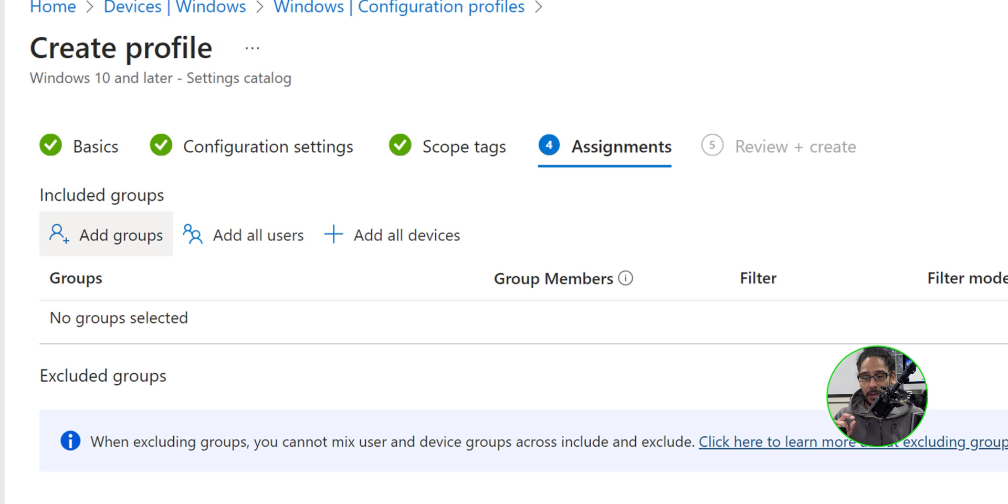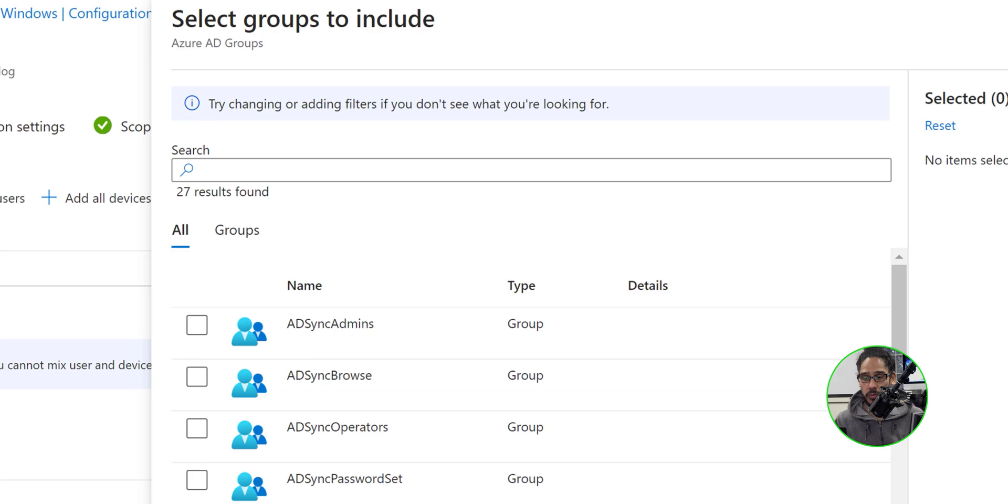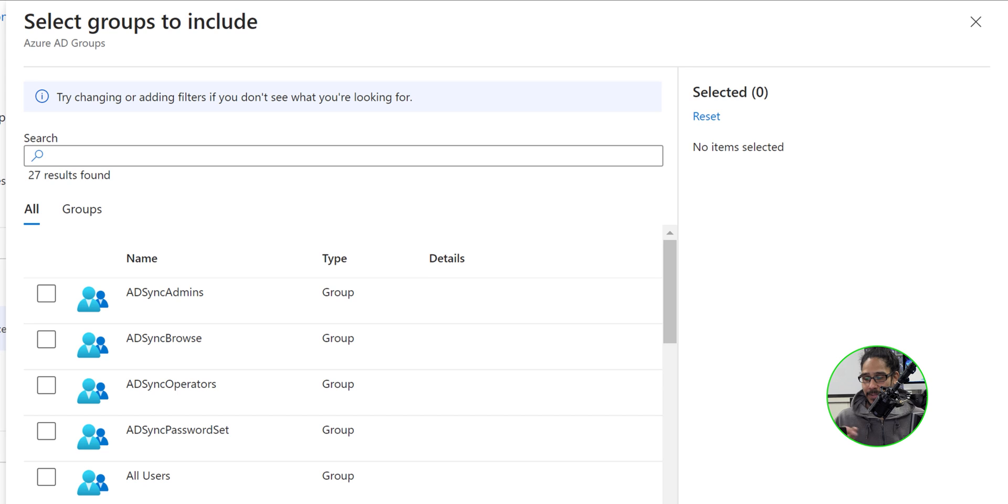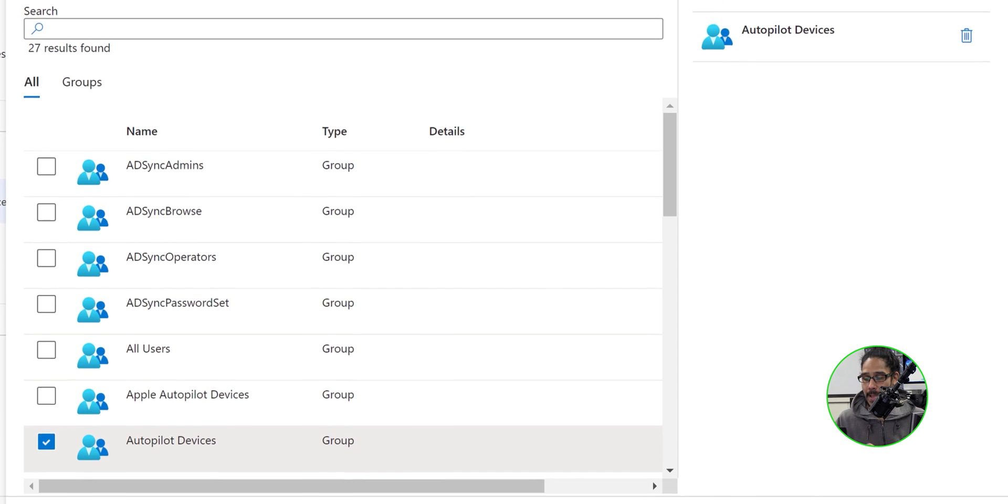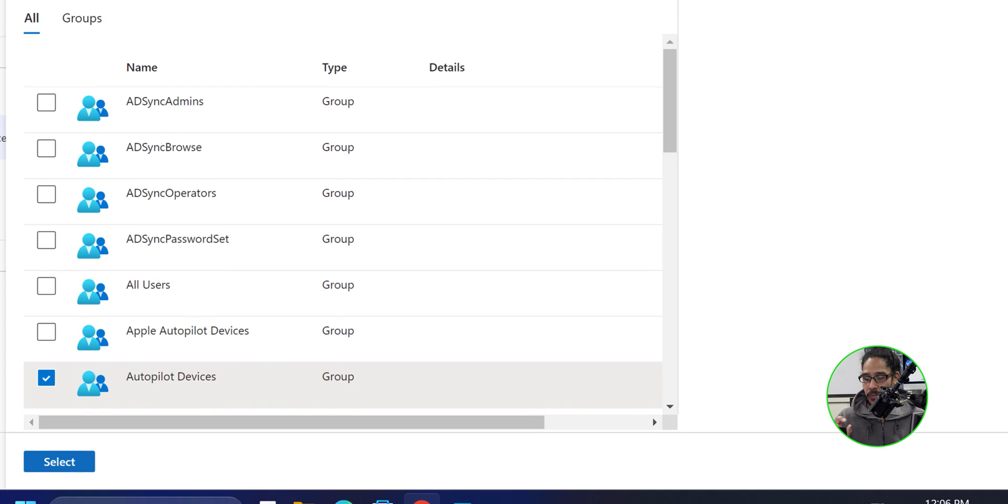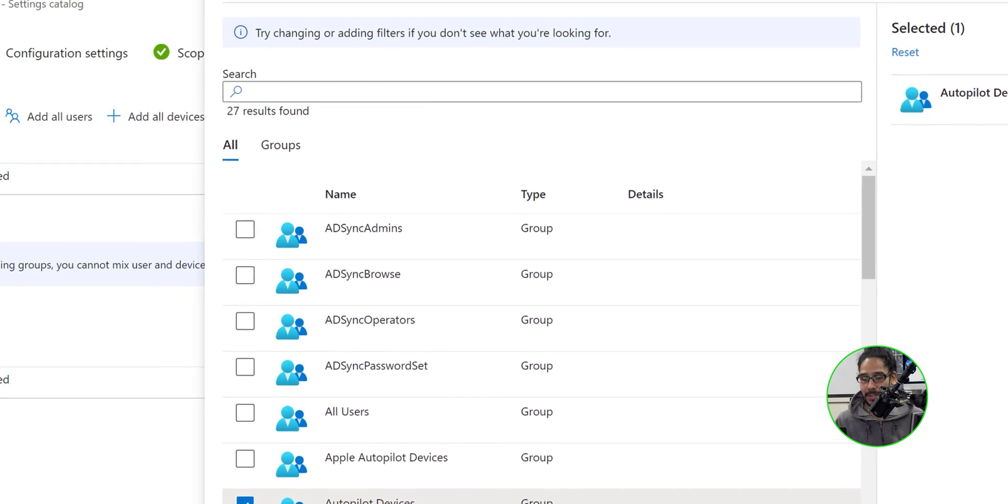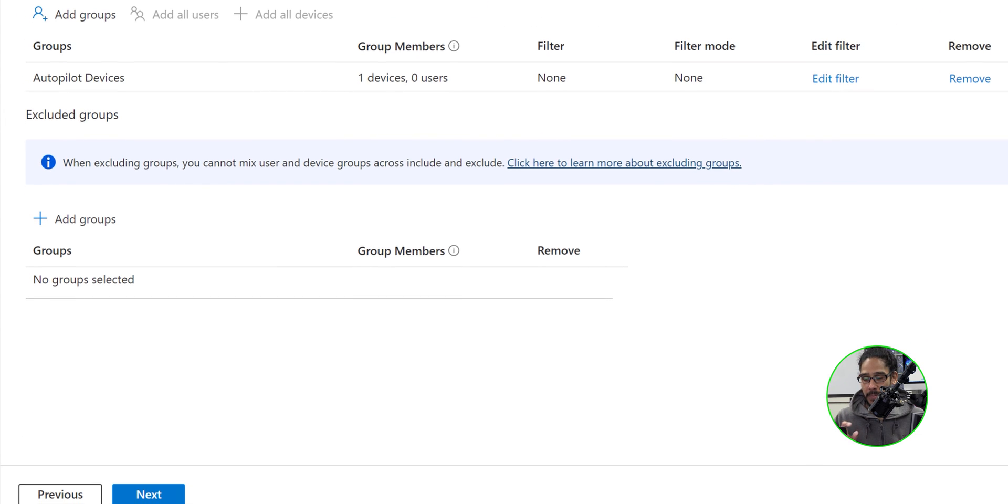I am going to add a group. So click on add groups and select your group. I'm going to push out this profile to all my autopilot devices group. And I am going to click on select from here.